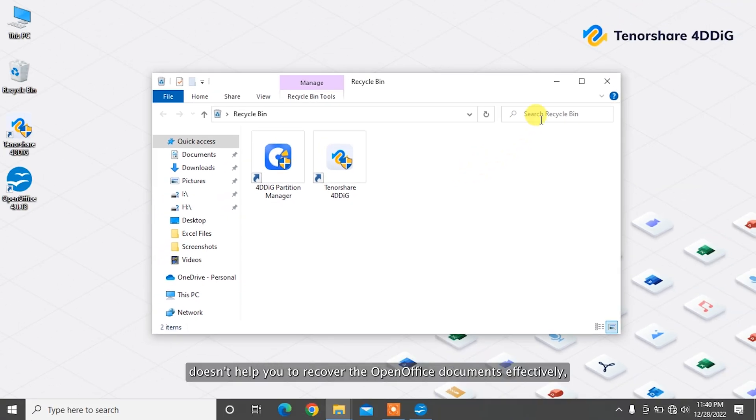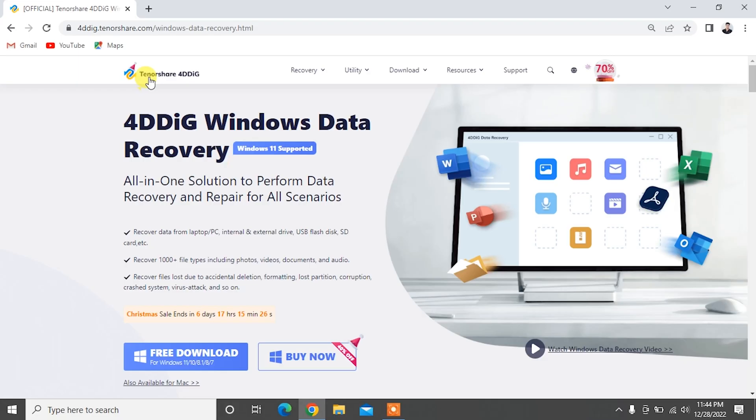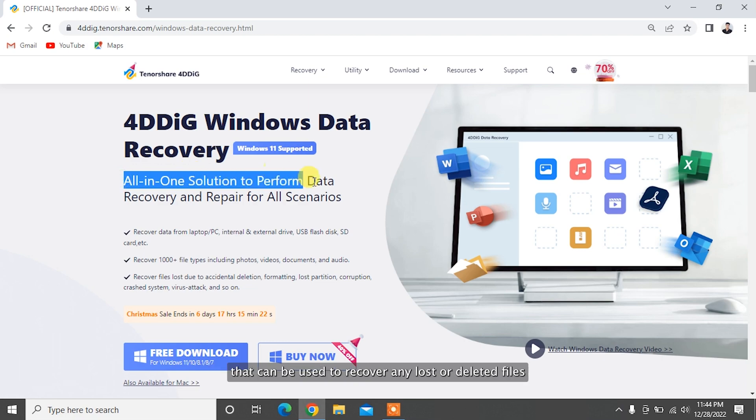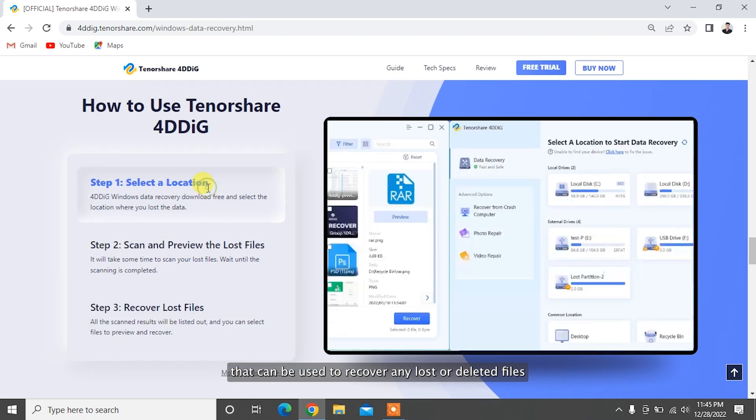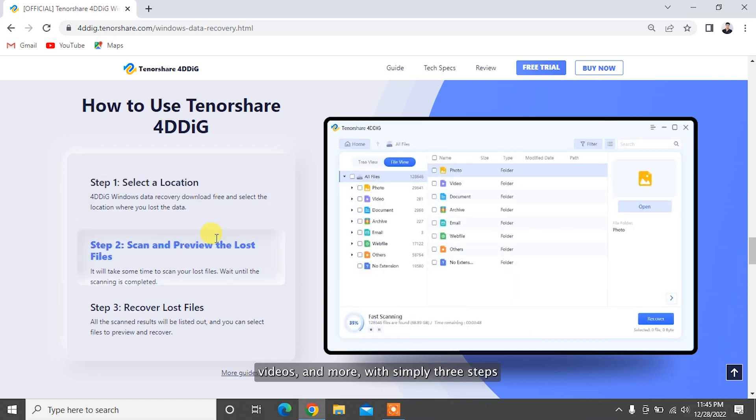to recover the OpenOffice documents effectively, then you should resort to a data recovery tool. TennoShare 4DDiG is a professional data recovery software that can be used to recover any lost or deleted files such as documents, photos, videos, and more with simply three steps.